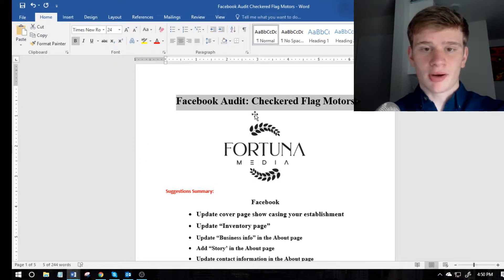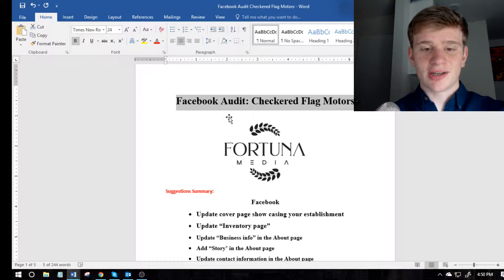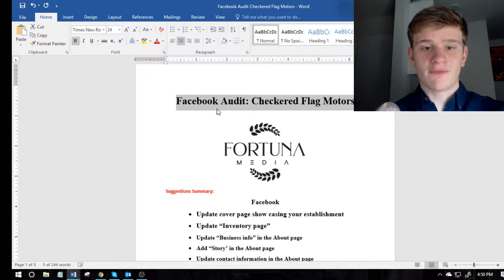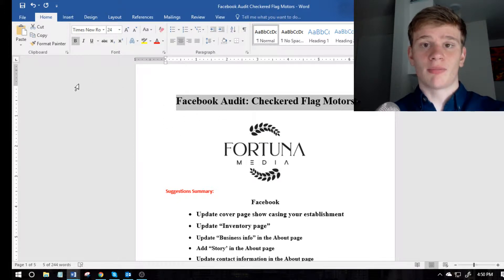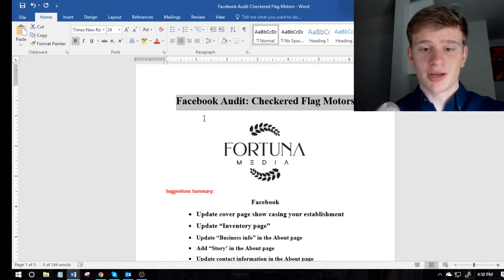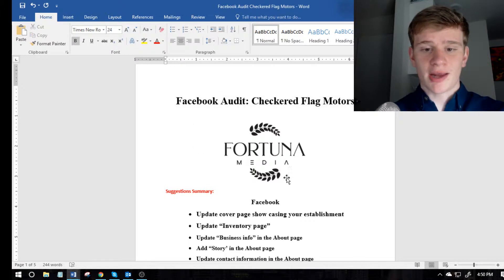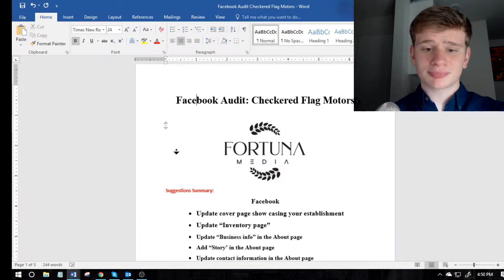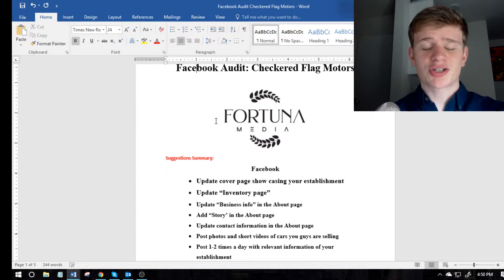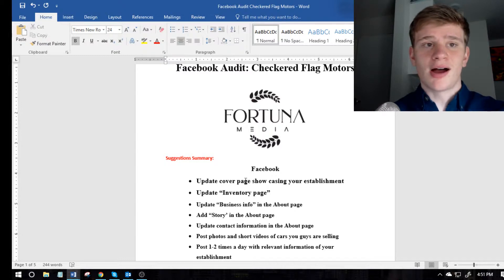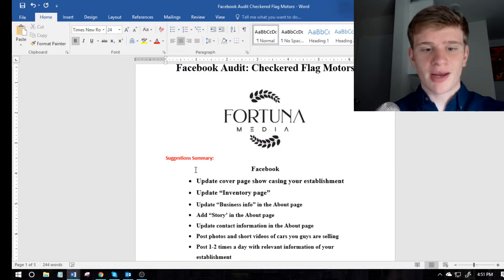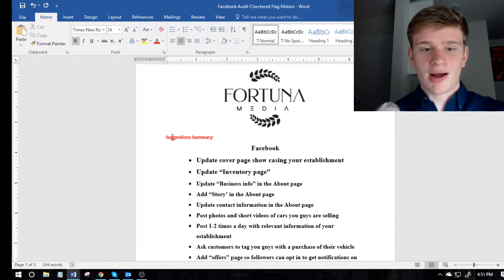So right now we're in Microsoft Word and as you can see, I make sure that I title it so Facebook audit and then the business that you're doing it for. And then you can put your logo, maybe additional information such as your name and contact info.